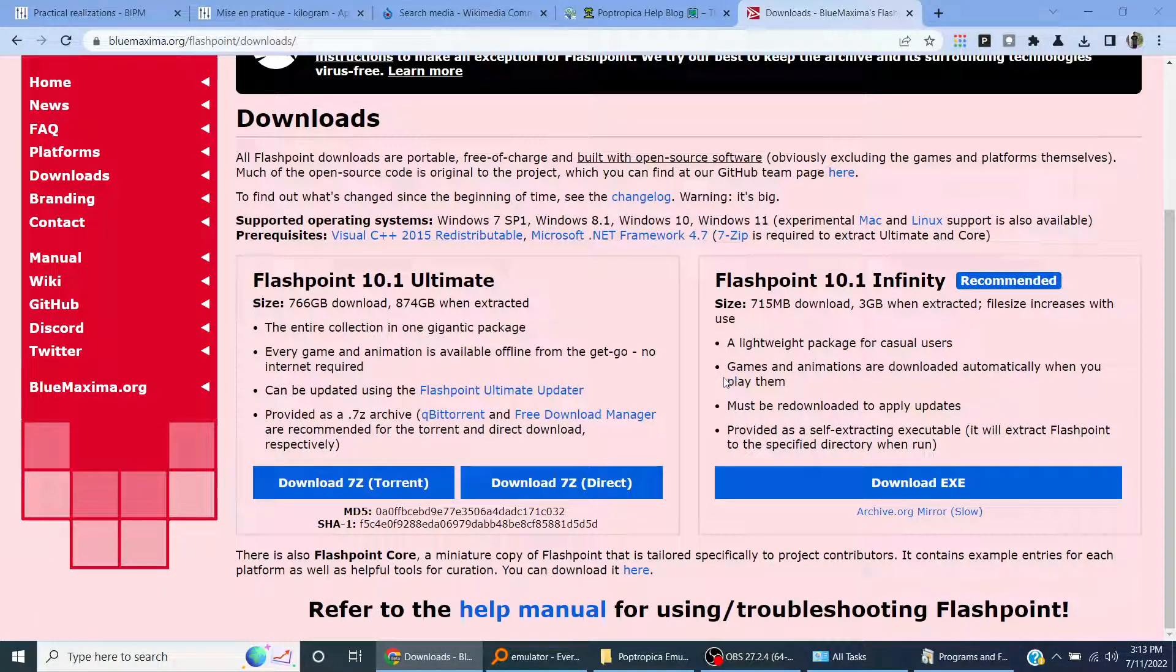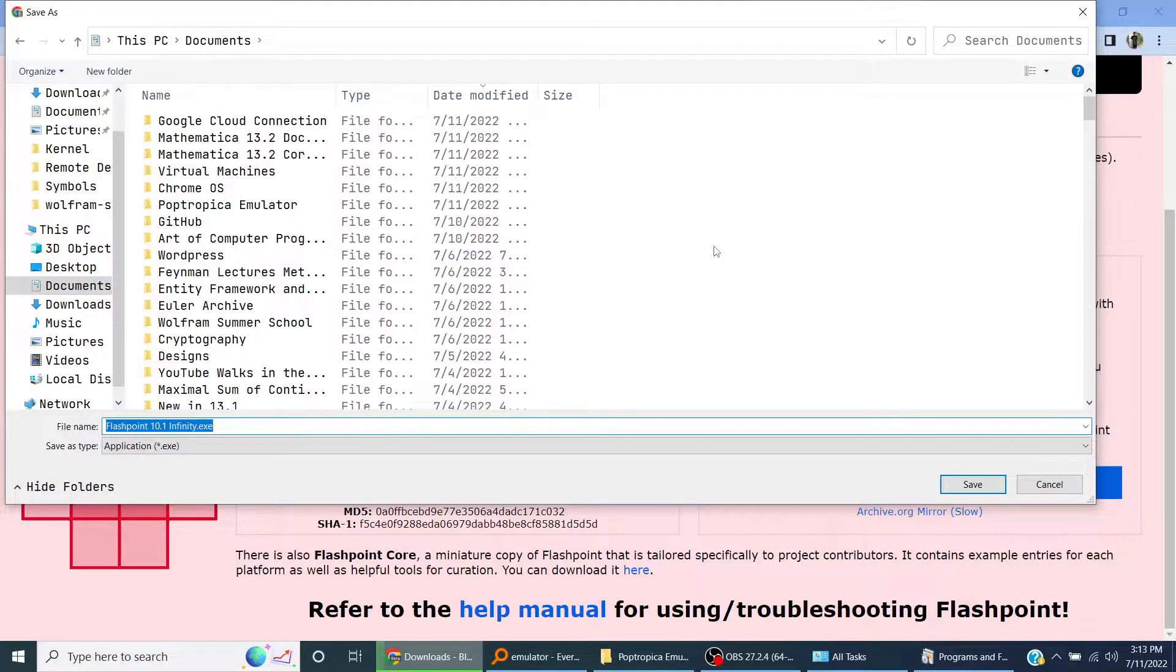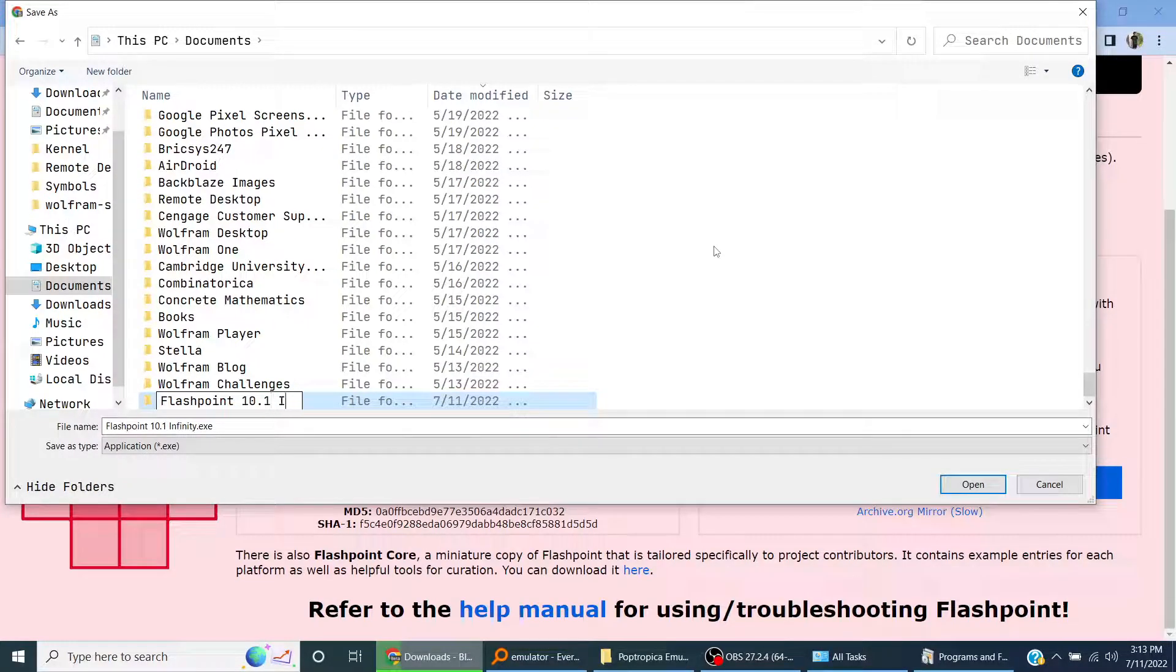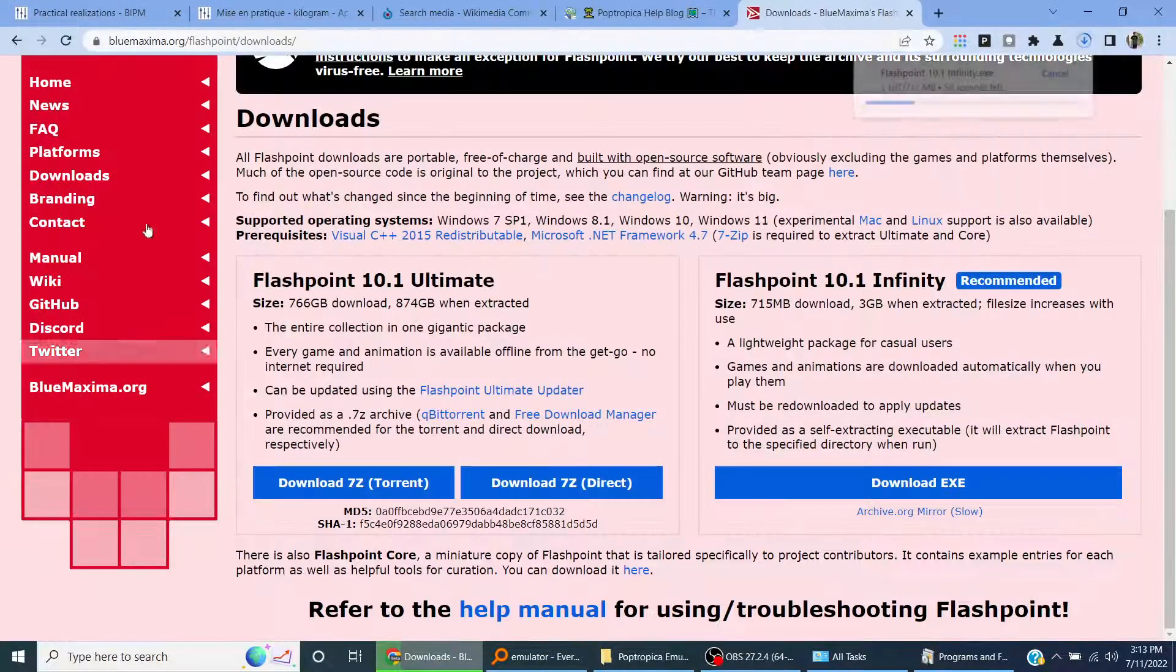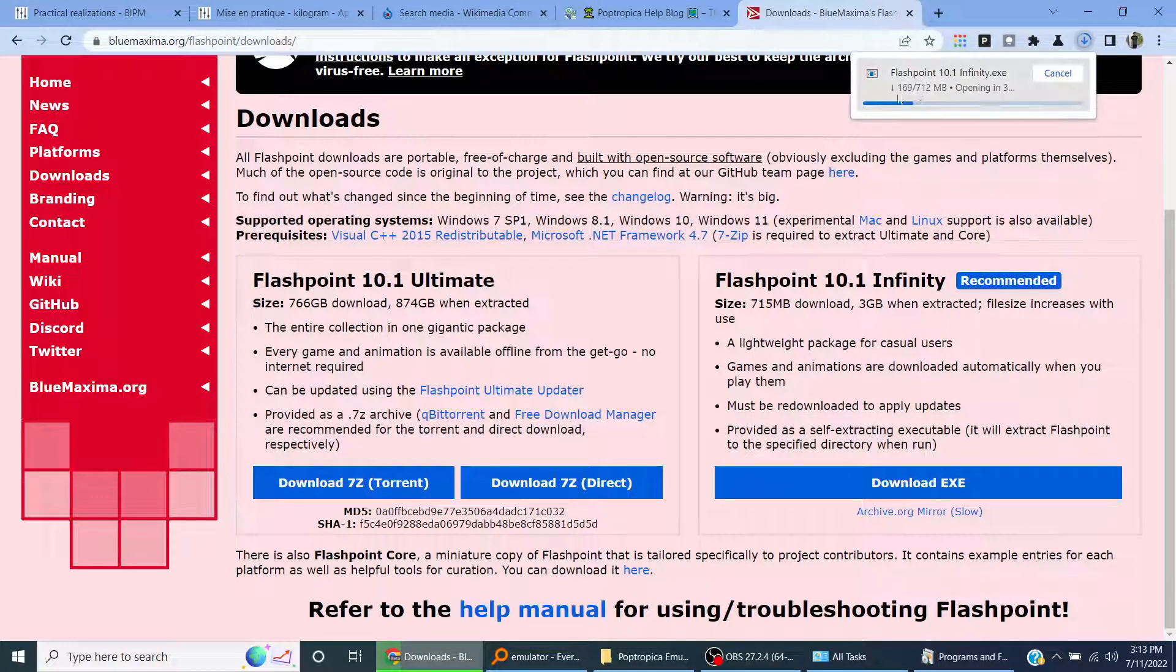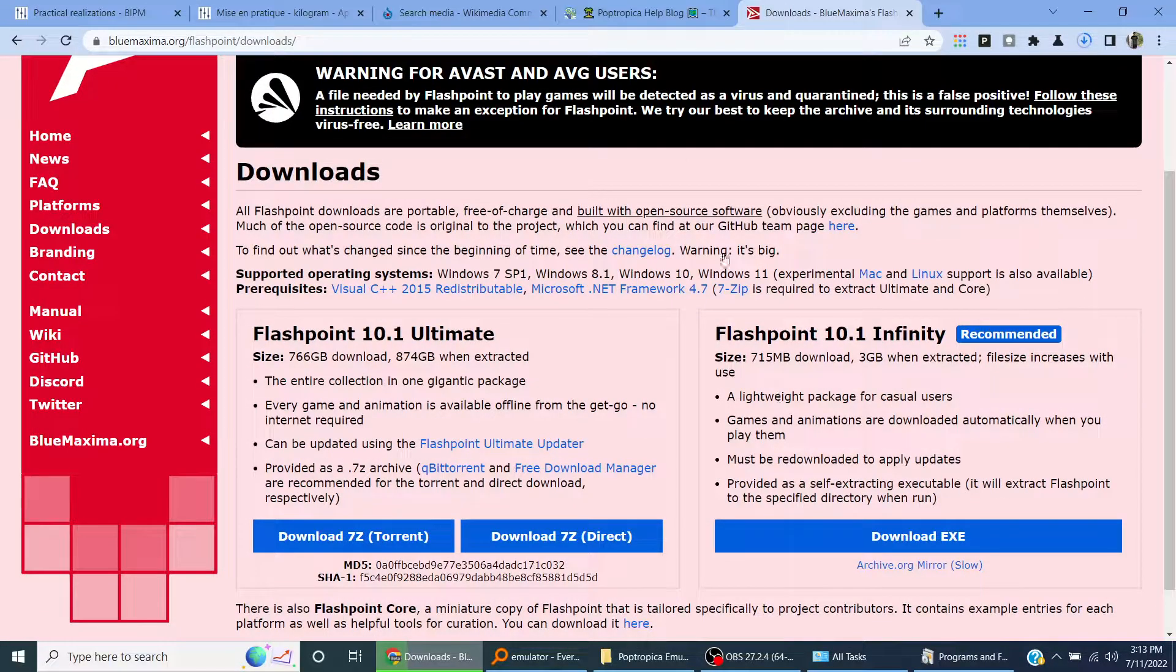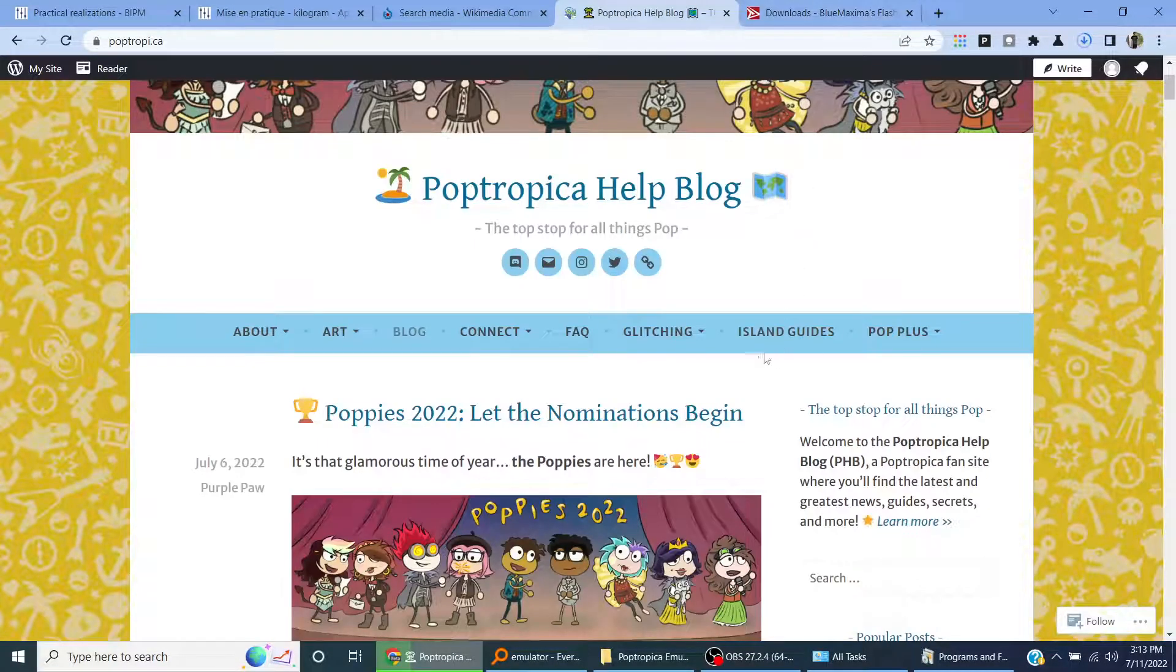We are going to download the recommended one. I'll just create a new folder, press Ctrl+Shift+N, and then type Flashpoint 10.1 Infinity and save the executable file. Open it up when it's done.